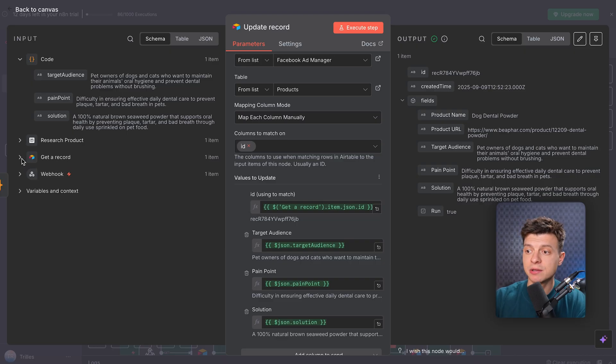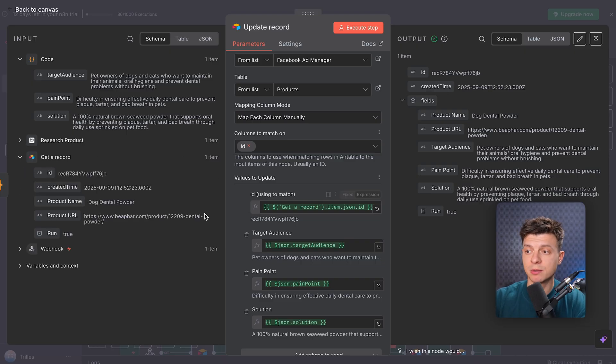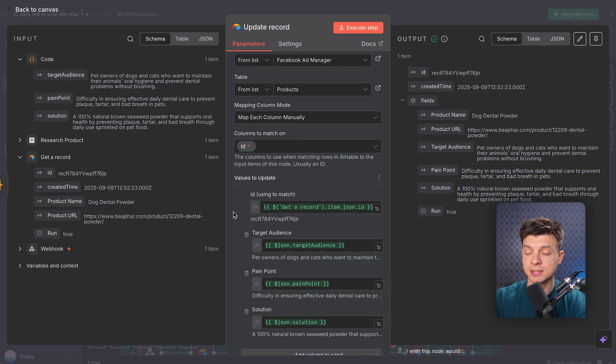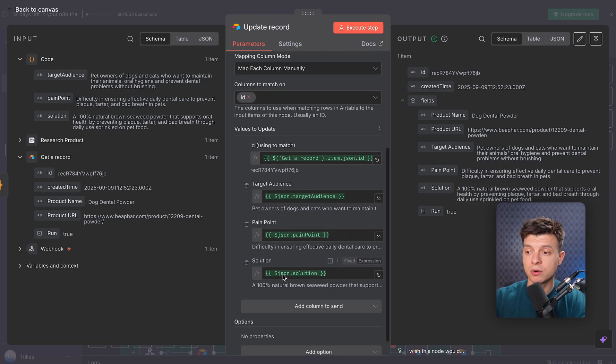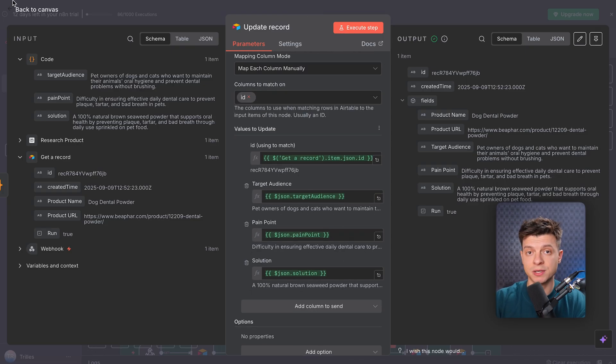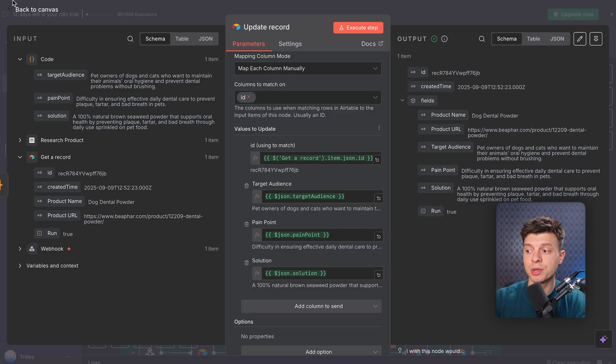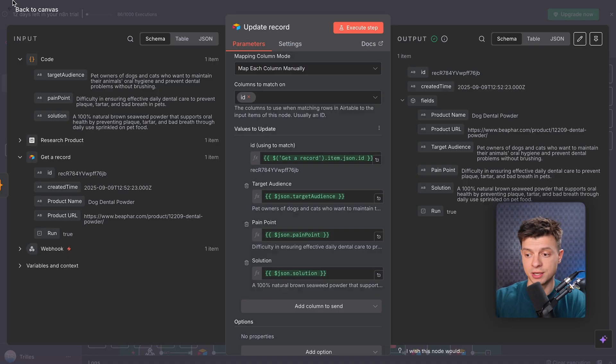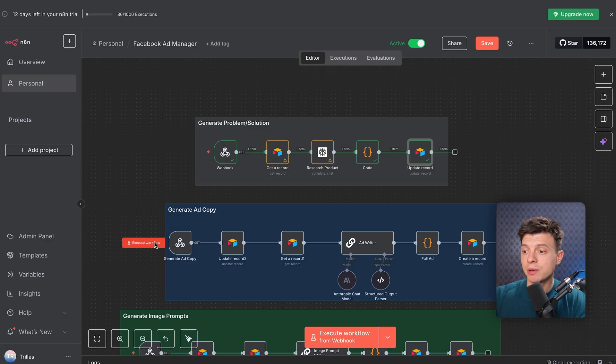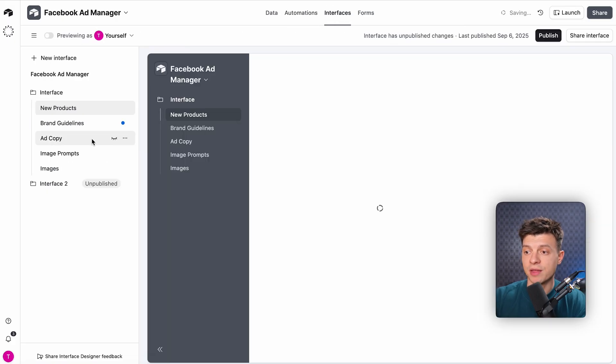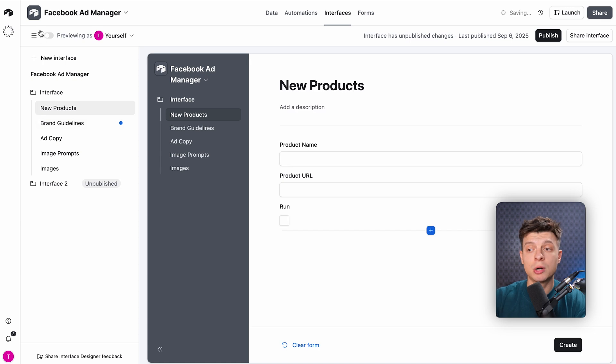For the values, we are updating our four fields, ID, target audience, pain point, and solution. And all these fields take dynamic values coming from the previous node. This way, every time the workflow runs, it updates the right record in Airtable with our fresh research findings. Alright, now let's move on to our second workflow, the ad copy generation system. At this stage, all our research data is already updated in Airtable.